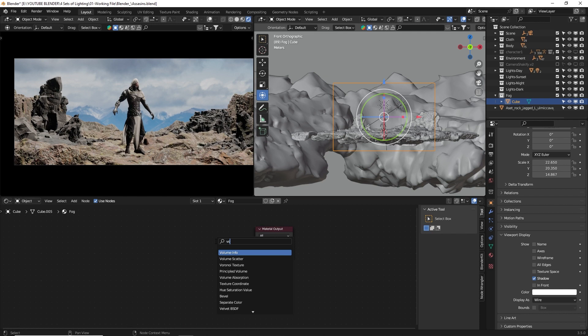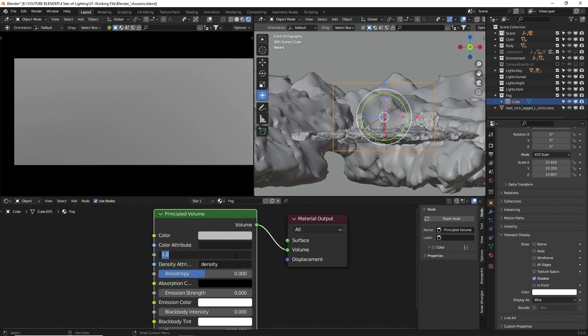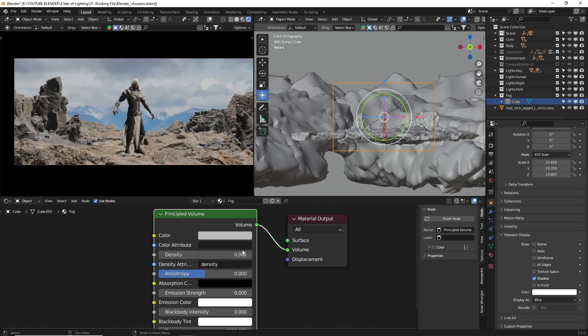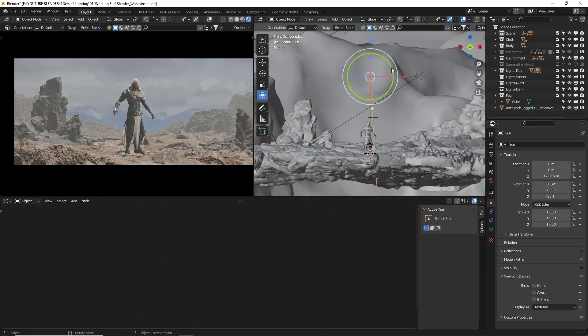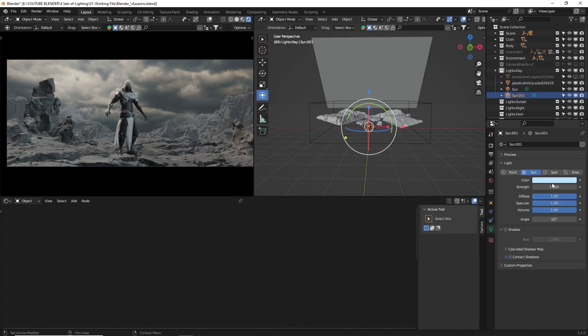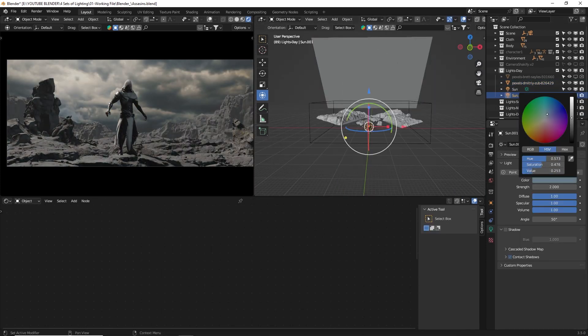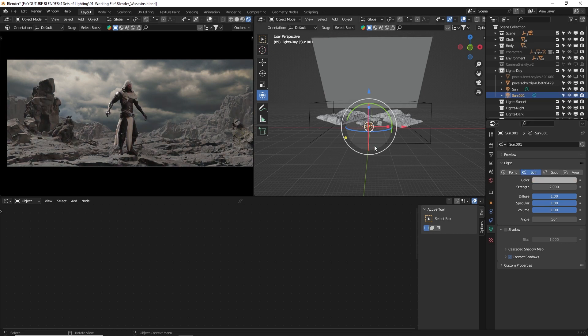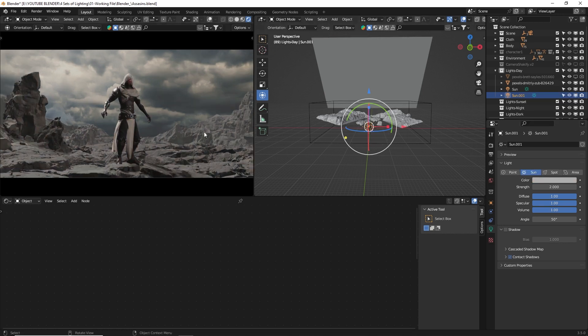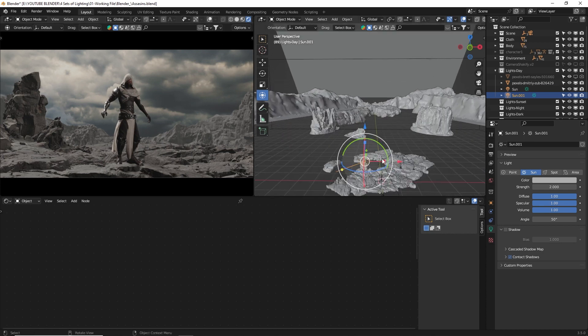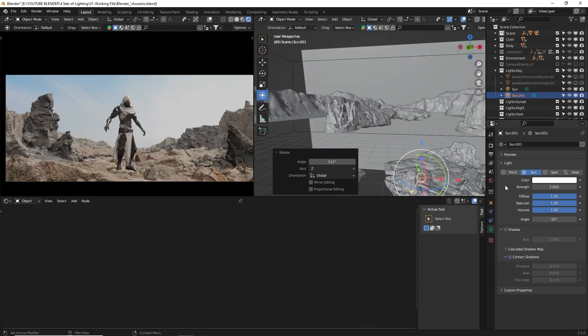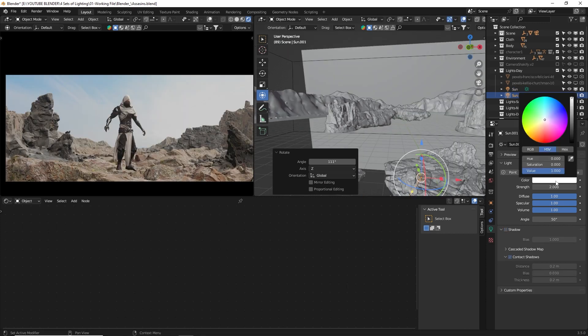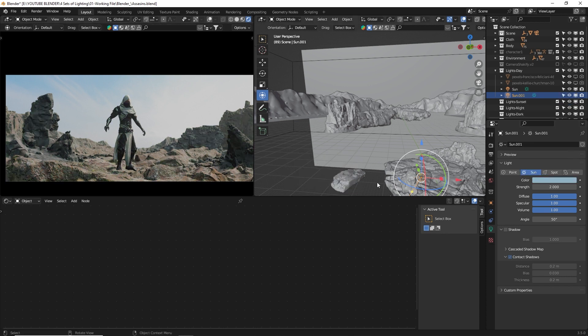To add more depth to your scene, consider incorporating fog or volumetric effects. Additionally, don't be afraid to experiment with the lighting. Here are a few tips. You can position or rotate your lights based on the image you're aiming for. Observe where the light is coming from in the image, and adjust your light's rotation accordingly. When it comes to the light's color, you can either estimate it by visually blending it with your background, or use the eyedropper tool to select a color from the image and make slight adjustments.